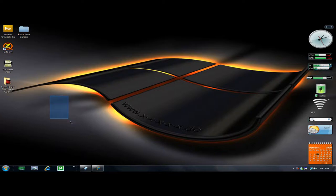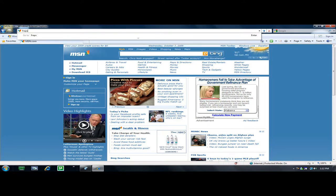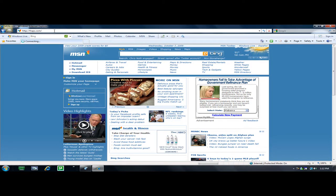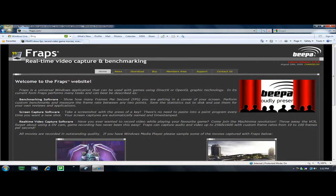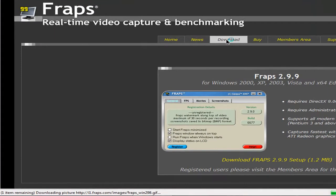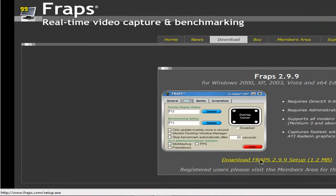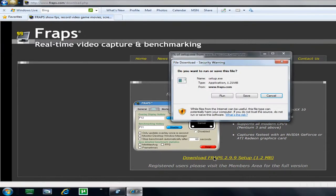Hey guys, I'm going to show you today how to download Fraps and how to use it. So go to Fraps.com and go to the tabs and go to download. Now download Fraps 2.99 setup.